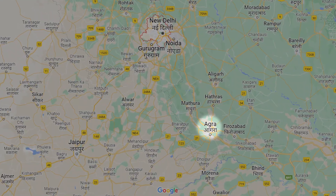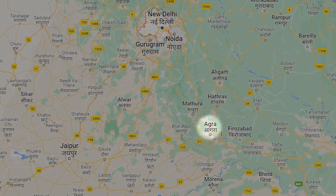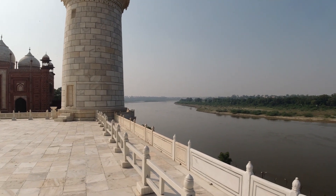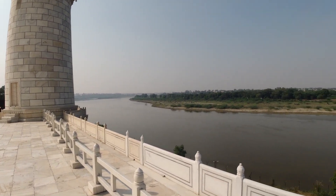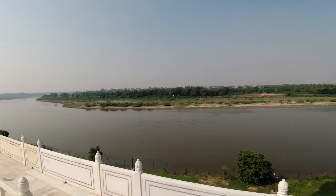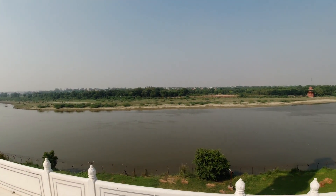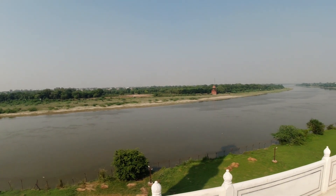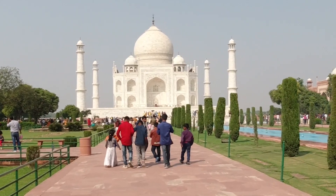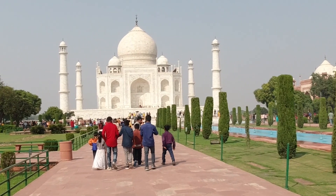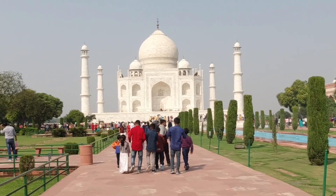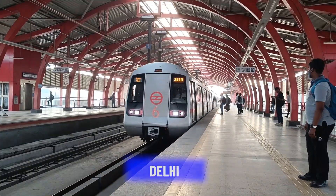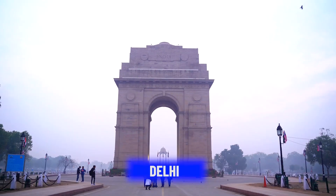The Taj Mahal is located in Agra, Uttar Pradesh, India. It is situated on the right bank of the Yamuna River. Agra is well connected to major cities in India, making it easily accessible for domestic and international visitors. The Taj Mahal's location in Agra makes it a popular destination for tourists exploring the Golden Triangle, which includes Delhi and Jaipur.